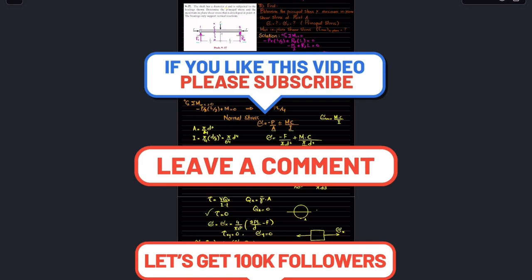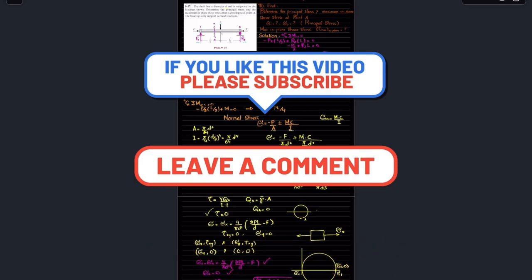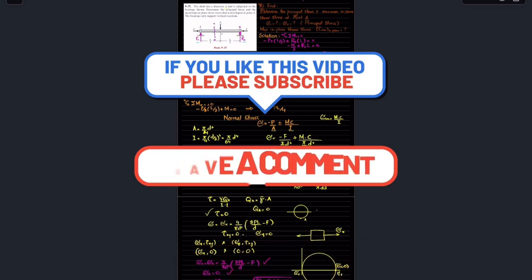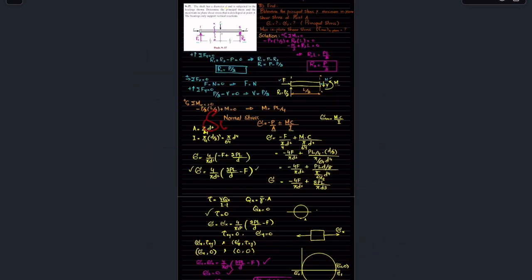I hope you enjoyed this video and learned from it. Those who are new to my channel, please subscribe and press the bell icon to get notifications about my latest videos. If you have any questions, you can ask in the comment section.